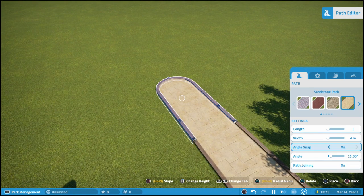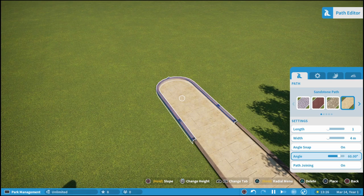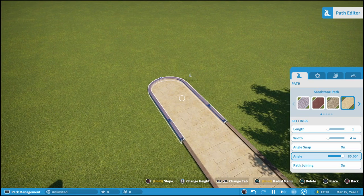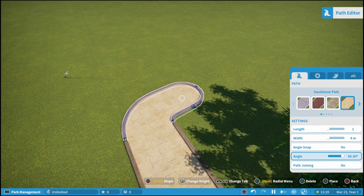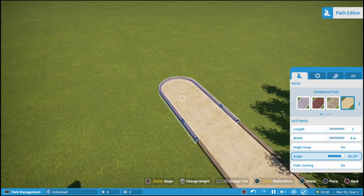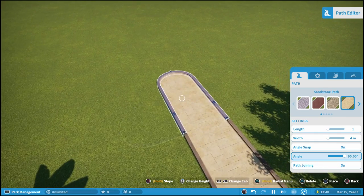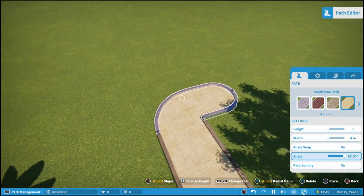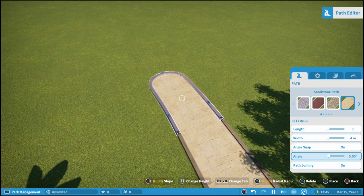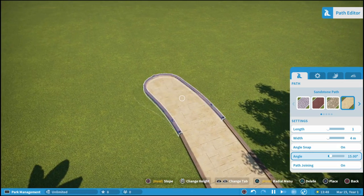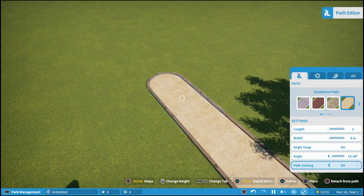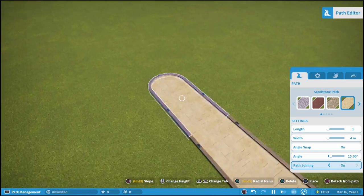If you have angle snap on, you can also adjust how much you want it to actually move. For instance, if we have it all the way to 90 degrees, you can only move it in 90-degree increments, but we'll go back to the default which is 15 degrees. Now let's place a couple of pieces here.